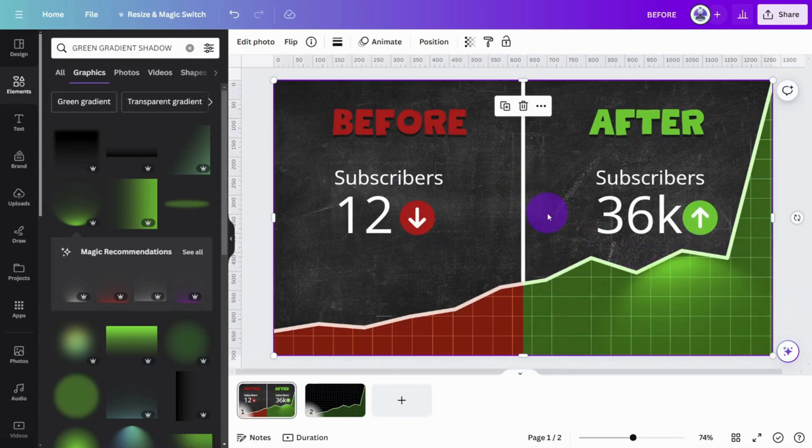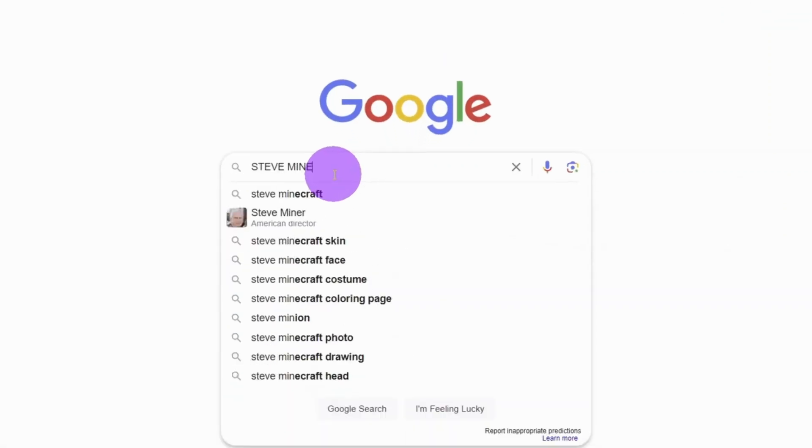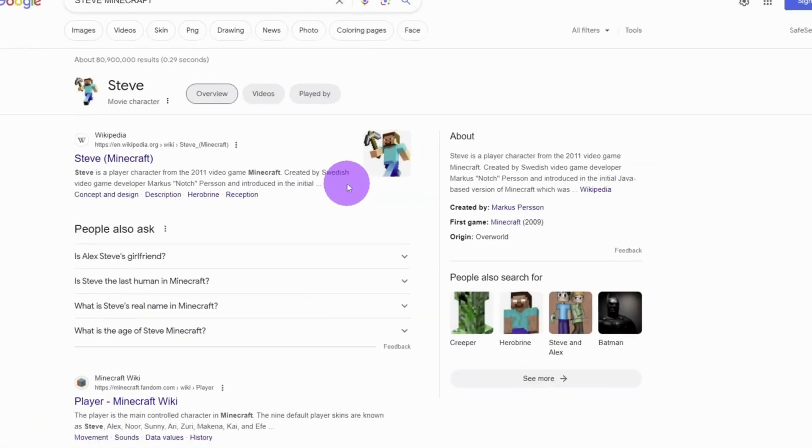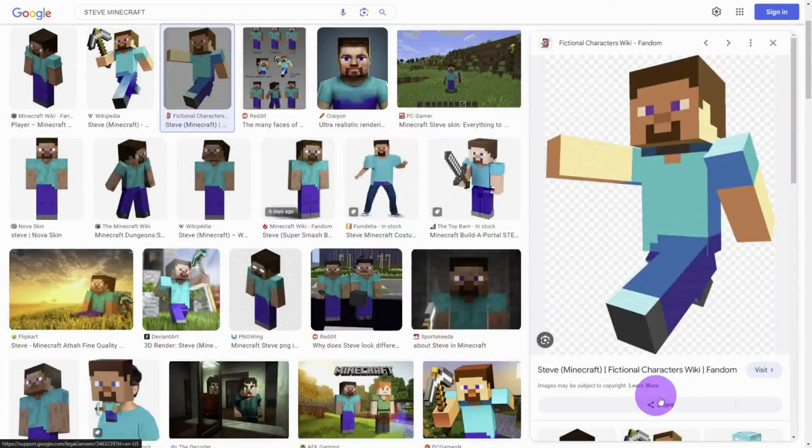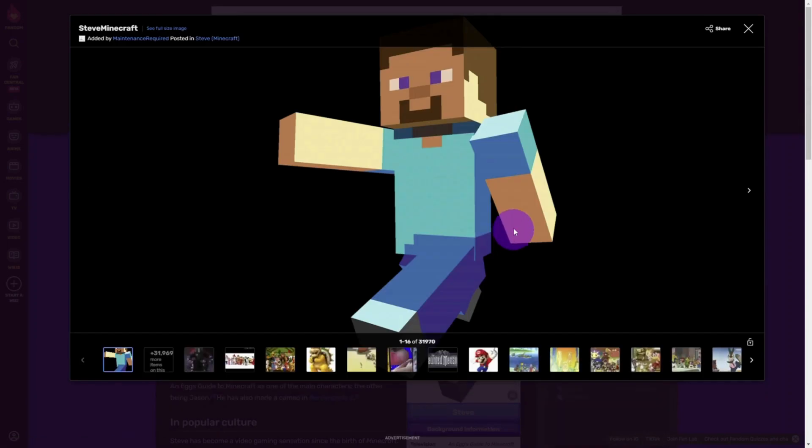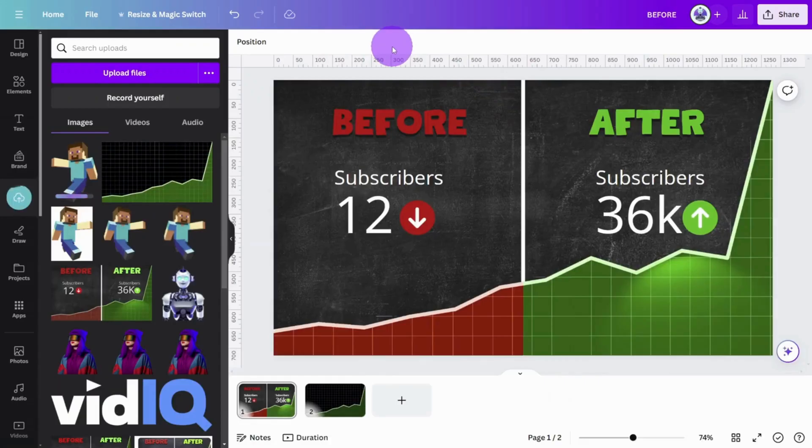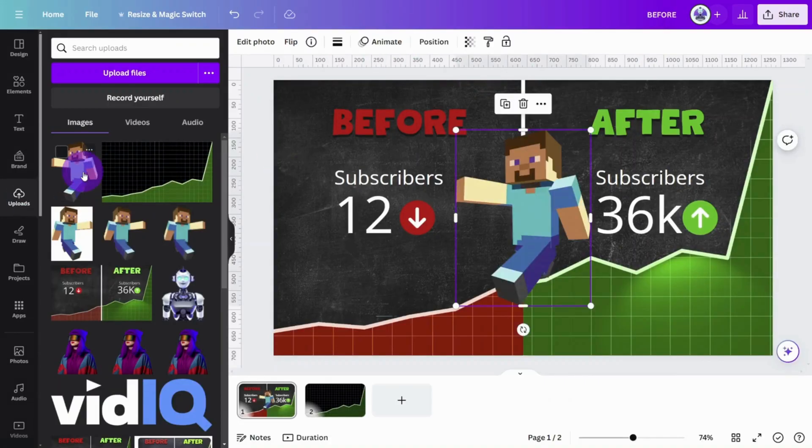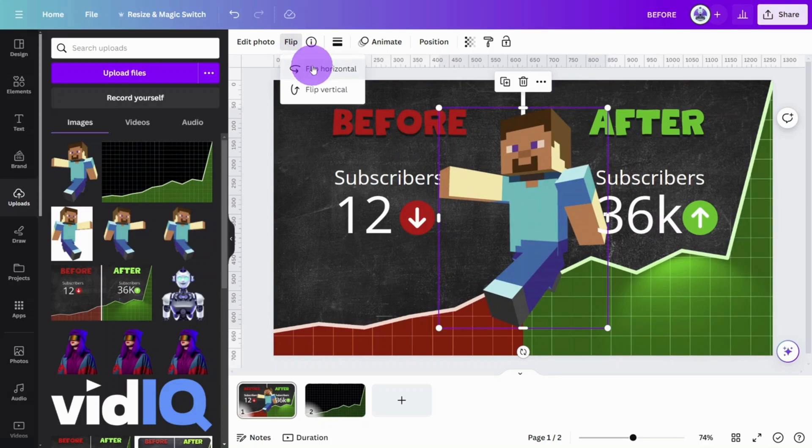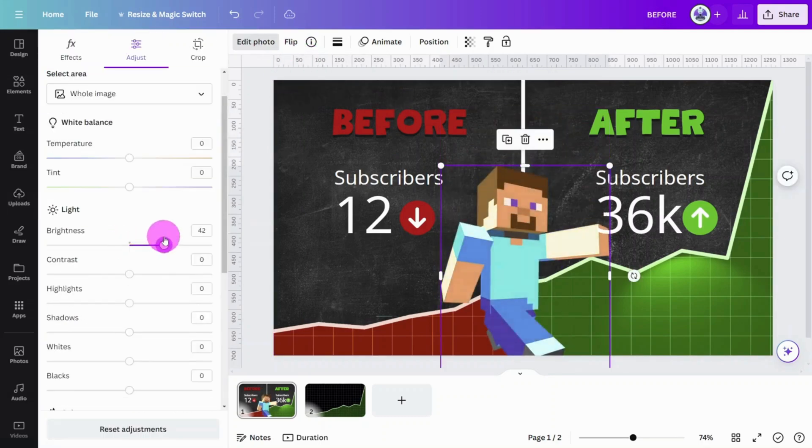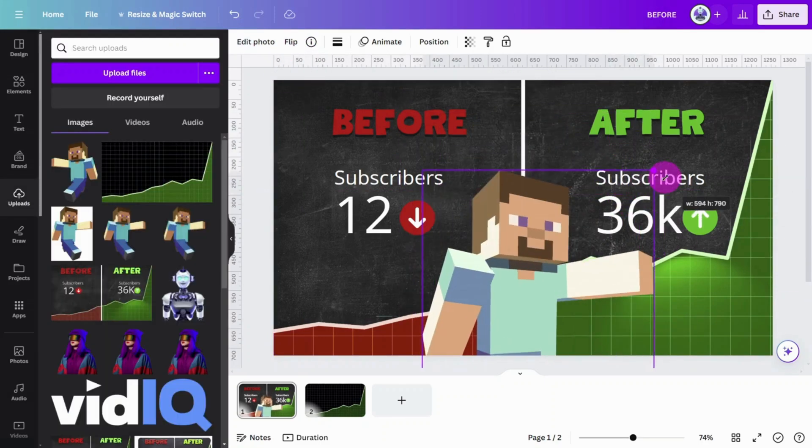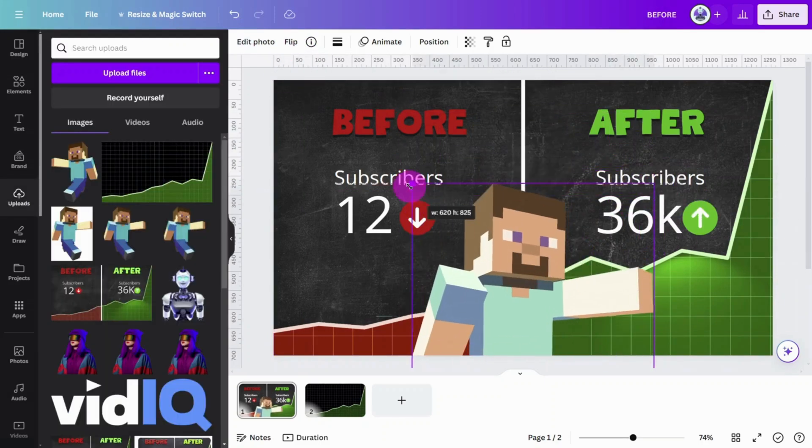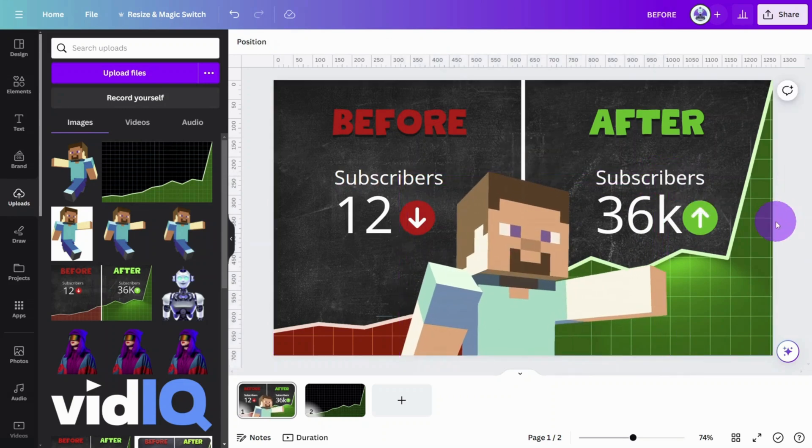Time to add our Minecraft character. Open Google and search for Steve Minecraft. I found this one on Fandom.com, which is almost identical. We just need to add it to our design, flip it horizontally, and make some minor changes in the Color Adjustments panel. Now that we have all of the elements added to our design,